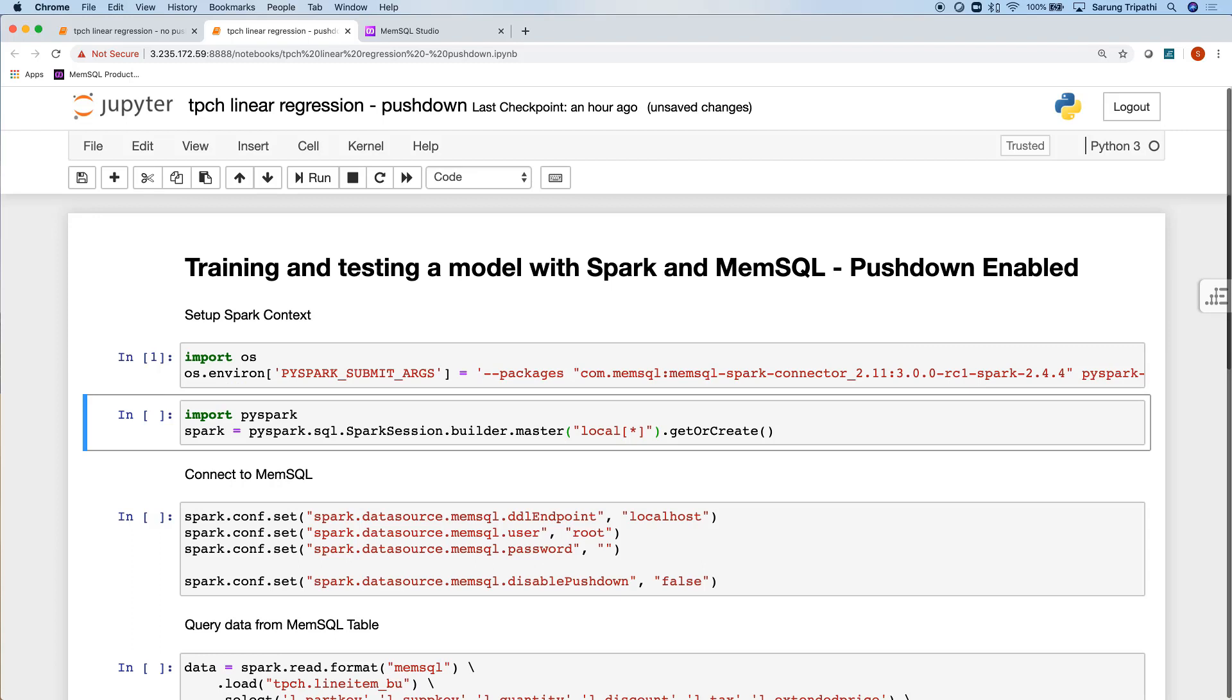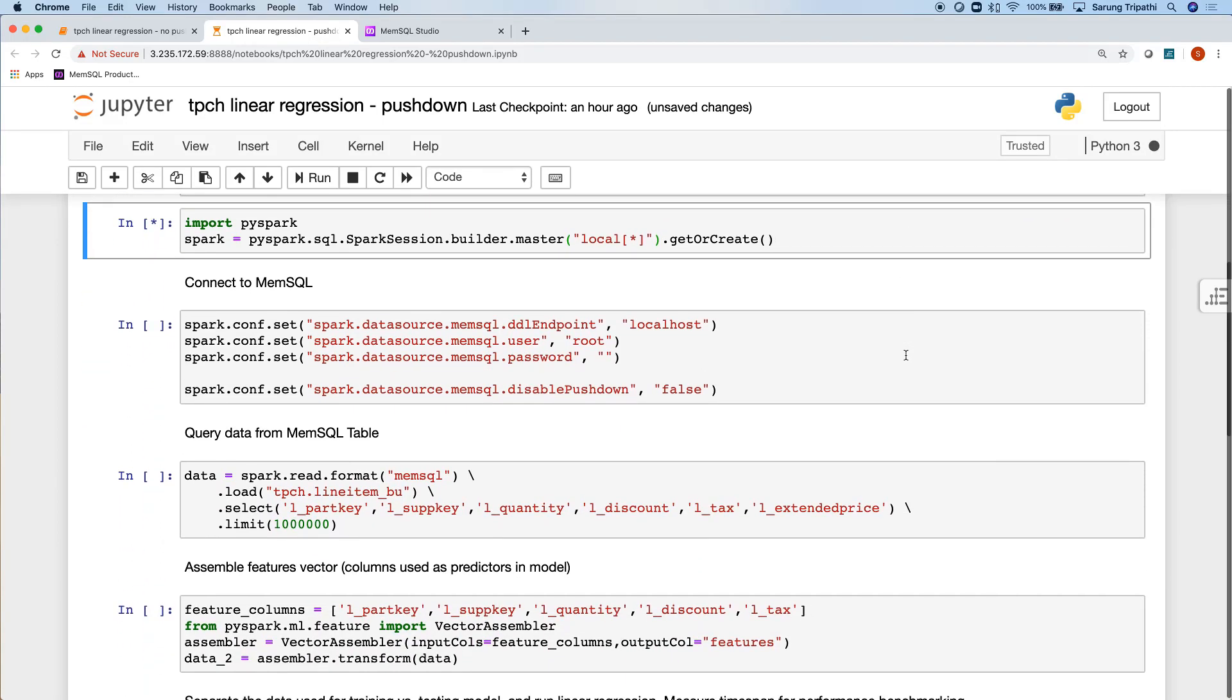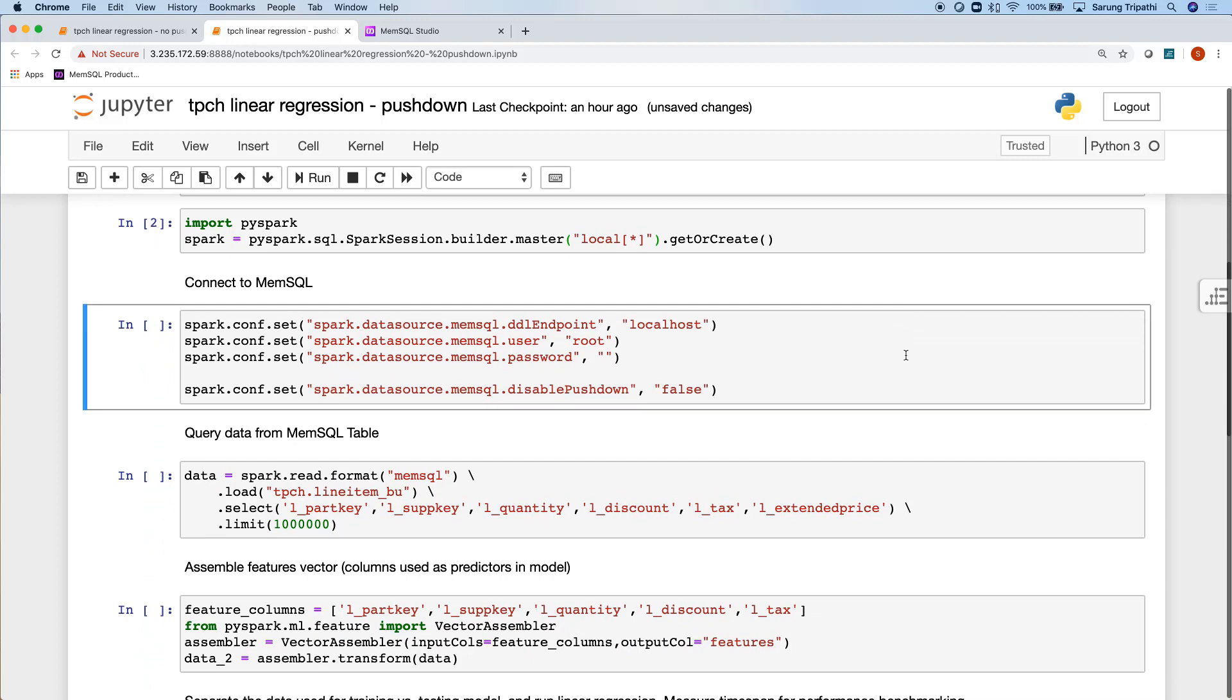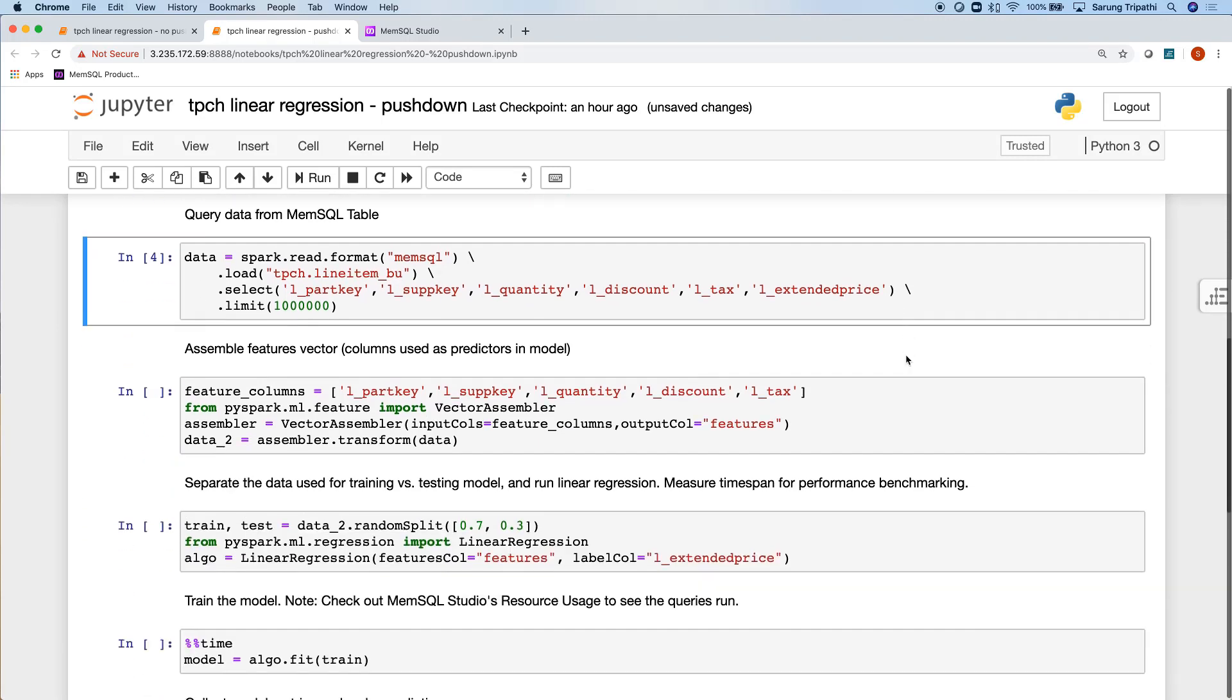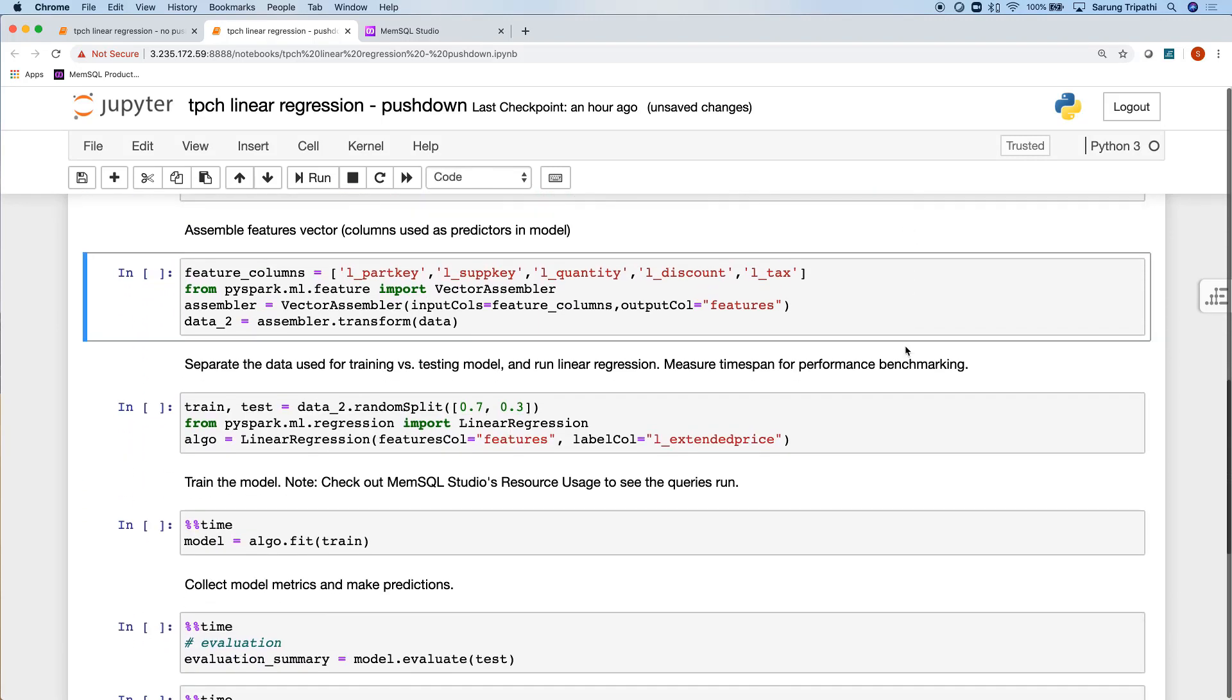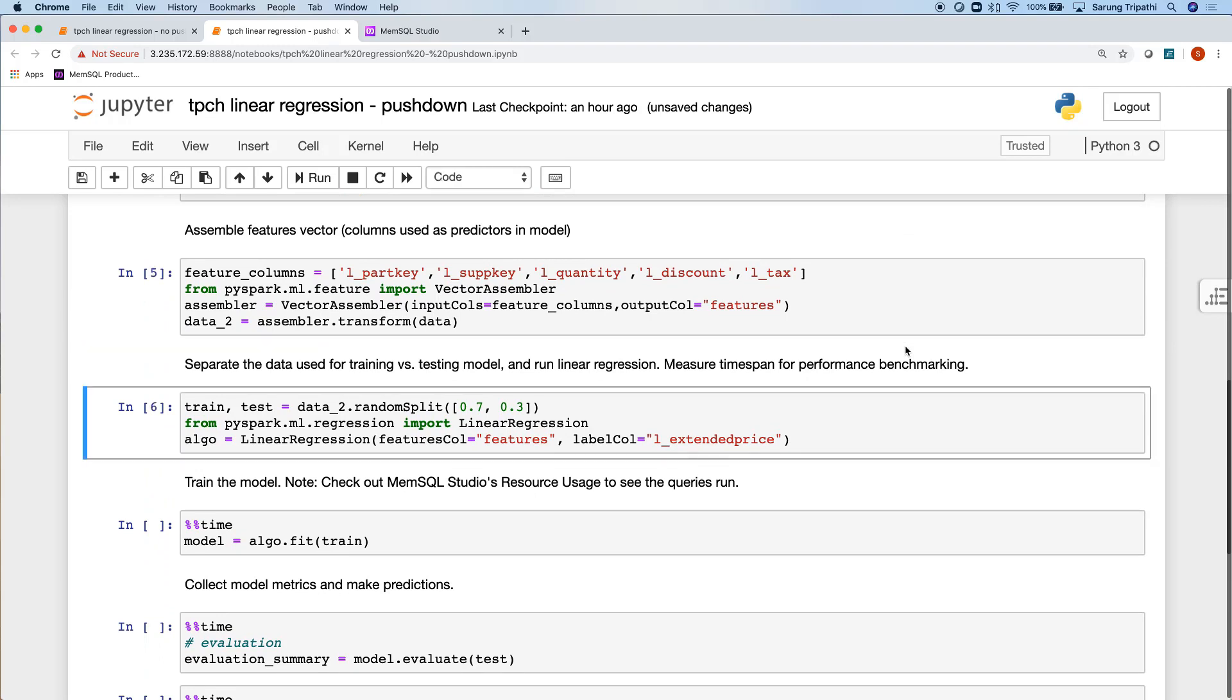I'm going to go ahead and instantiate the Spark session again. I will make that same database connection, but note that disabled pushdown is false. Same query, same features, same method of splitting my training and testing sets.